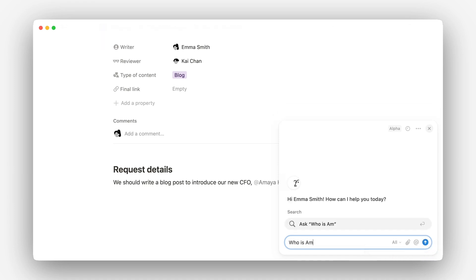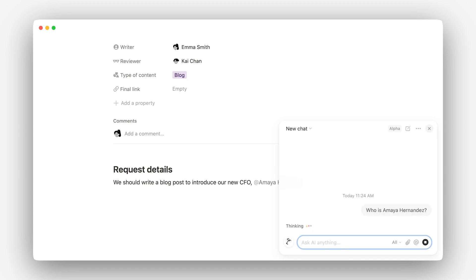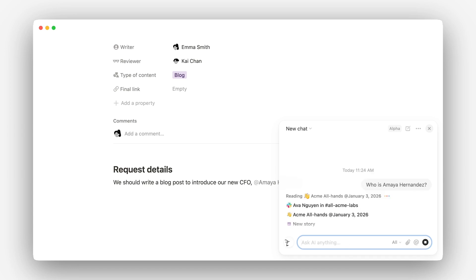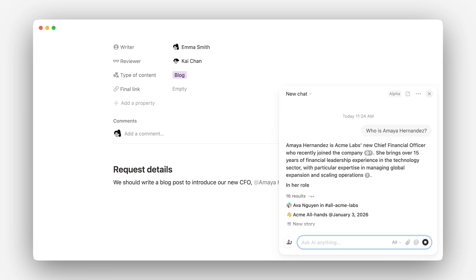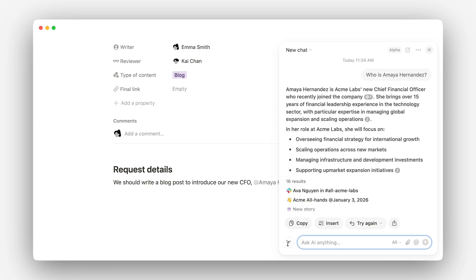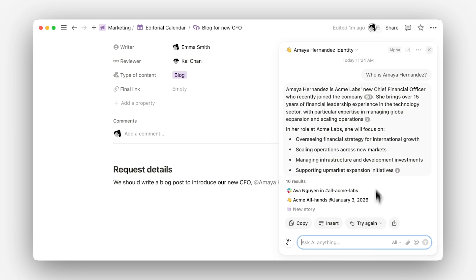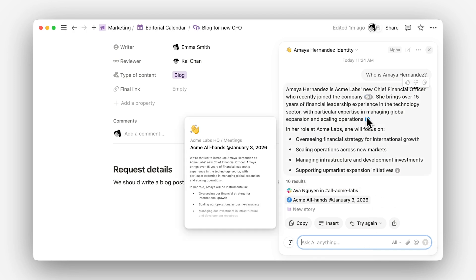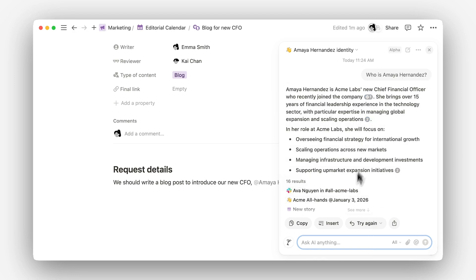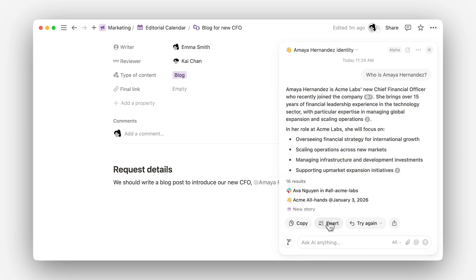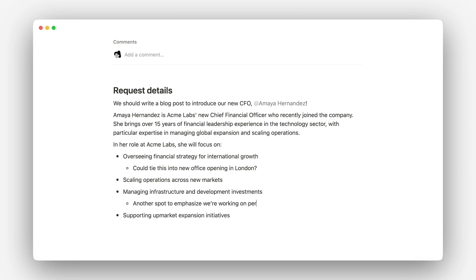For example, try using the corner chat to ask AI, "Who is Amaya Hernandez?" You'll get quick search results from your Notion workspace — internal presentations, meeting notes, and more — to help guide your thoughts. From here, you can click into the sources to start learning about each one, even taking notes on your own.